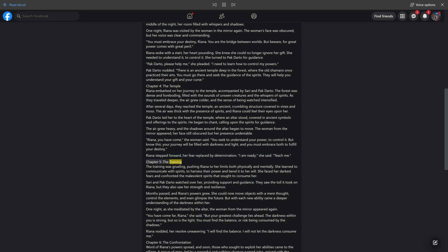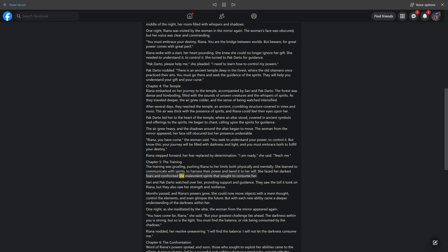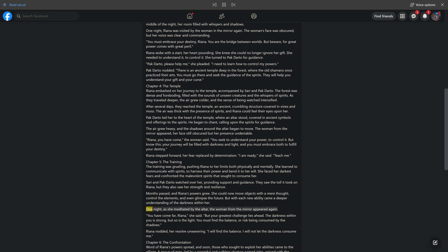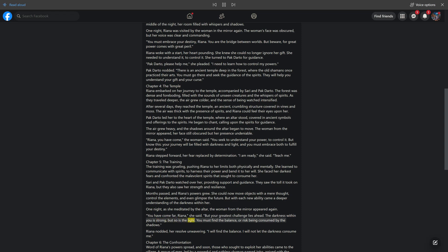Chapter 5, The Training. The training was grueling, pushing Rihanna to her limits both physically and mentally. She learned to communicate with spirits, to harness their power and bend it to her will. She faced her darkest fears and confronted the malevolent spirits that sought to consume her. Sari and Pakdarto watched over her, providing support and guidance. They saw the toll it took on Rihanna, but they also saw her strength and resilience. Months passed, and Rihanna's powers grew. She could now move objects with a mere thought, control the elements, and even glimpse the future. But with each new ability came a deeper understanding of the darkness within her. One night, as she meditated by the altar, the woman from the mirror appeared again. You have come far, Rihanna, she said. But your greatest challenge lies ahead. The darkness within you is strong, but so is the light. You must find the balance, or risk being consumed by the shadows. Rihanna nodded, her resolve unwavering. I will find the balance. I will not let the darkness consume me.